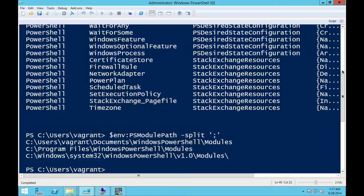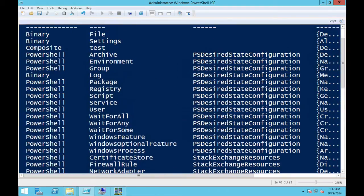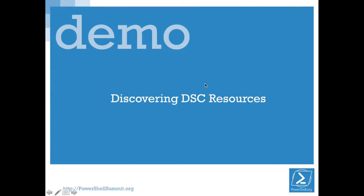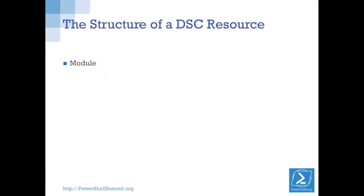Get-DSCResource will return the type of resource — whether they are binary, PowerShell, or composite. Composite configs aren't really a resource in the strict sense, but they are treated as a resource from the system's perspective. So, what does a DSC resource look like? Get-DSCResource can discover resources on your system because there's a convention for how we structure our modules to contain DSC resources. Since they're in this known structure, there's a reliable way to find them on our systems.